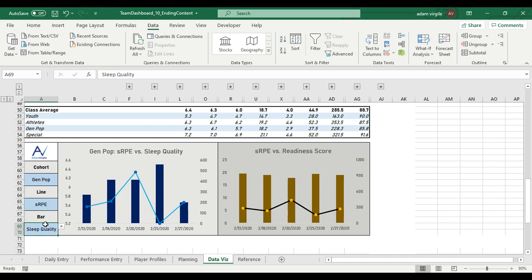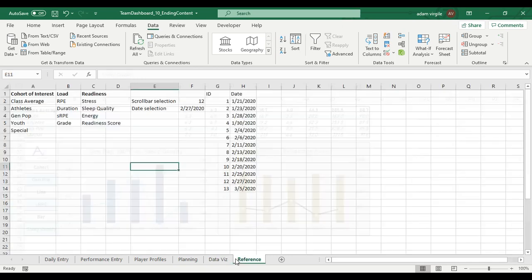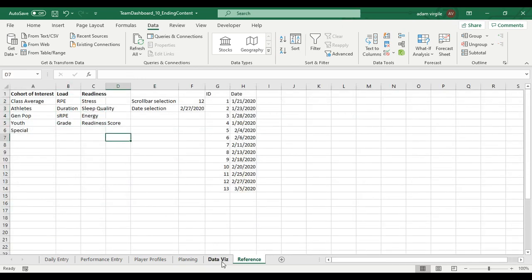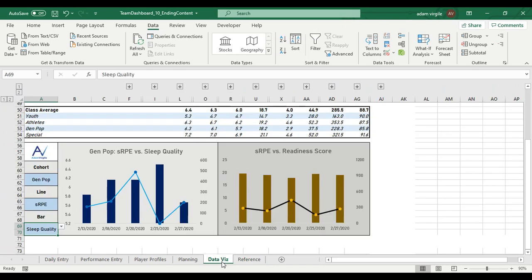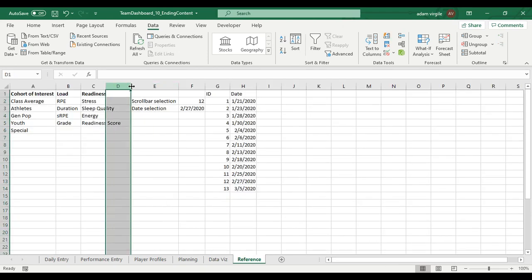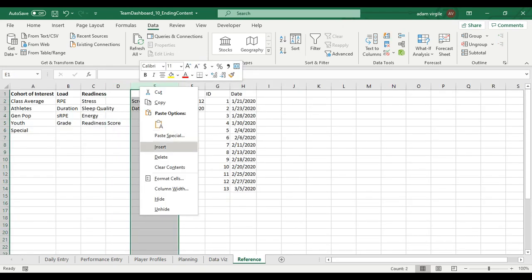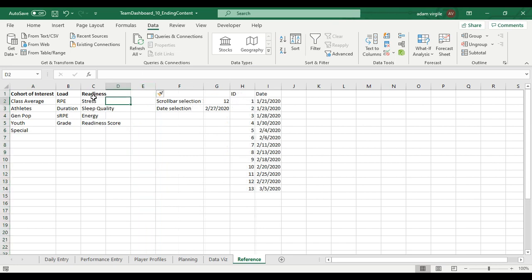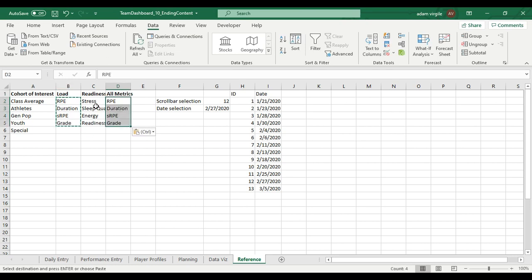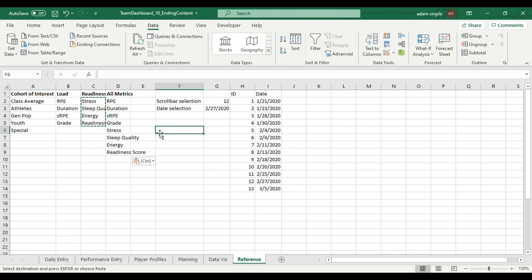So now instead of manipulating the types by load or readiness, now we're going to just manipulate them by whether they're on a line or a bar. And the way that we need to do this is in our reference sheet, let's add a column. What we're going to do is we're going to add all the variables together. I'm just going to say all metrics up here. I'm going to copy and paste the load metrics, copy and paste the readiness metrics underneath.